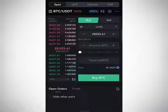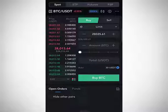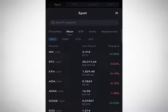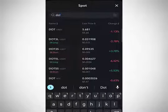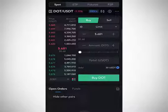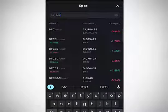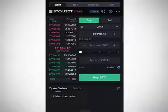Once you are in the spot trading interface, the first thing you notice is BTC/USDT displayed under Spot — this is where you change or select the pair you want to trade. When you click on BTC/USDT it opens the market panel where you can pick any coin. For example, searching for 'DOT' gives you Polkadot, and you can select DOT/USDT. To switch back, search for BTC and select BTC/USDT.